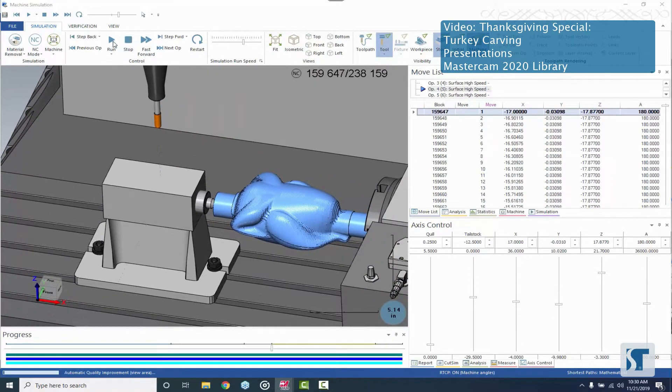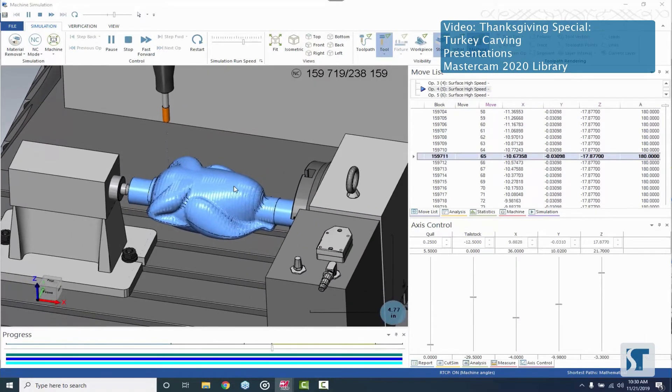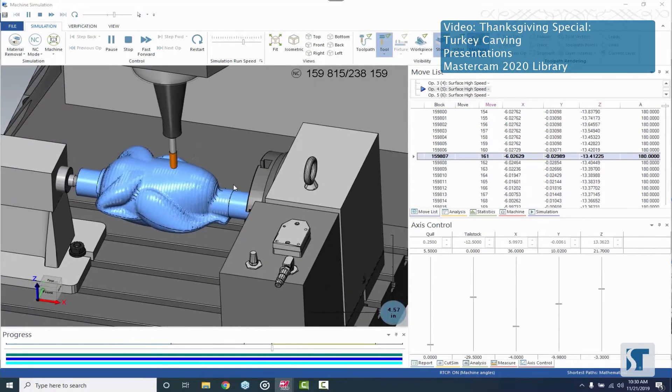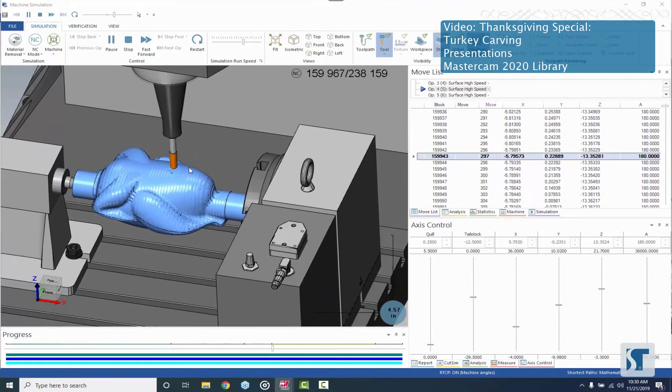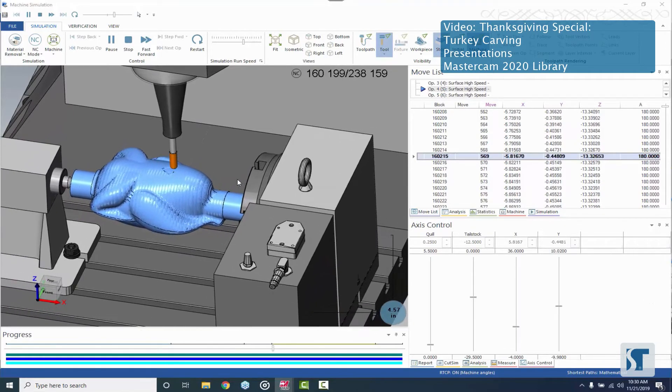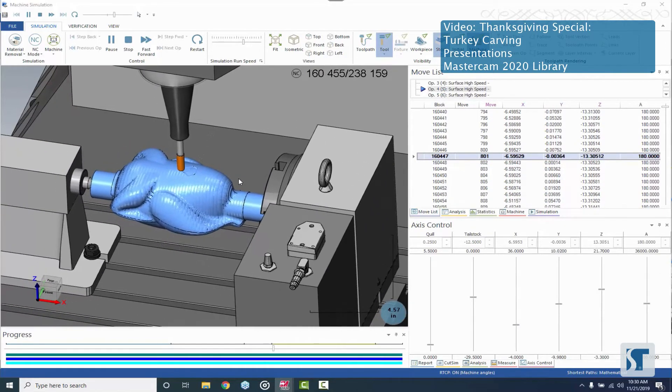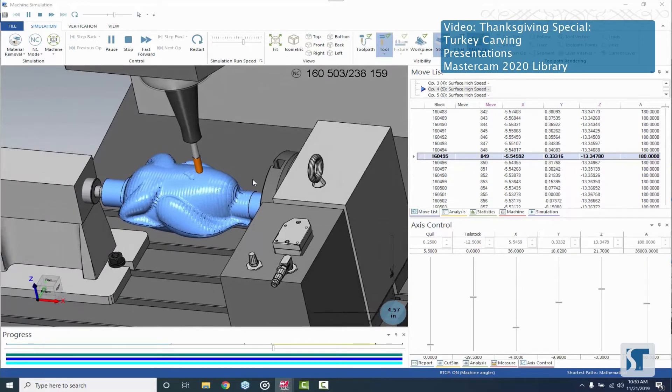So now we've got another scallop and this one is on the A180 side. And it's just gonna start from the center and work its way out.